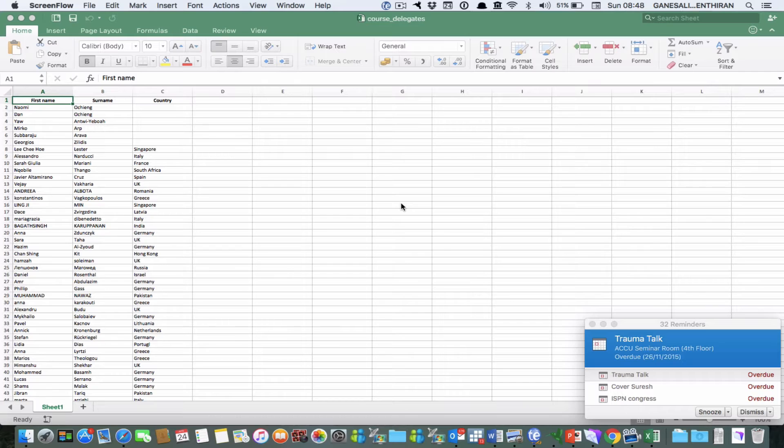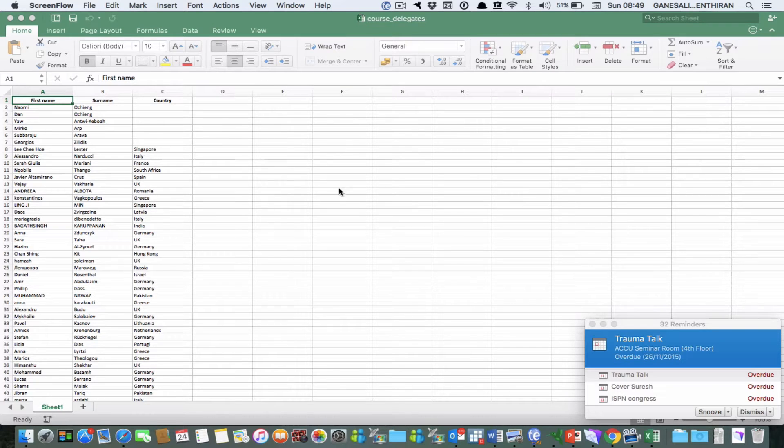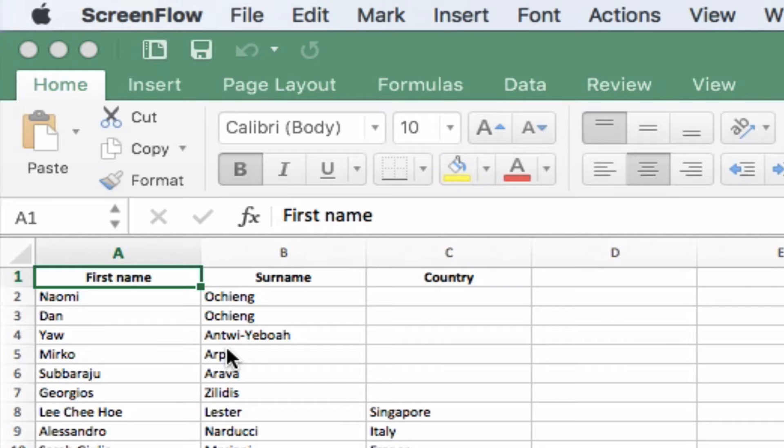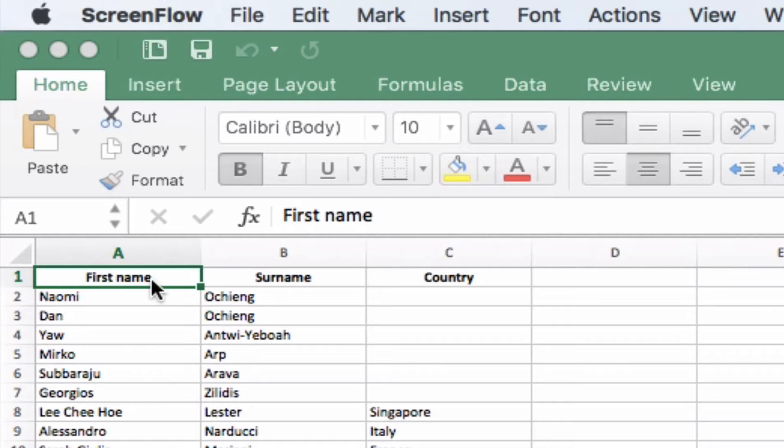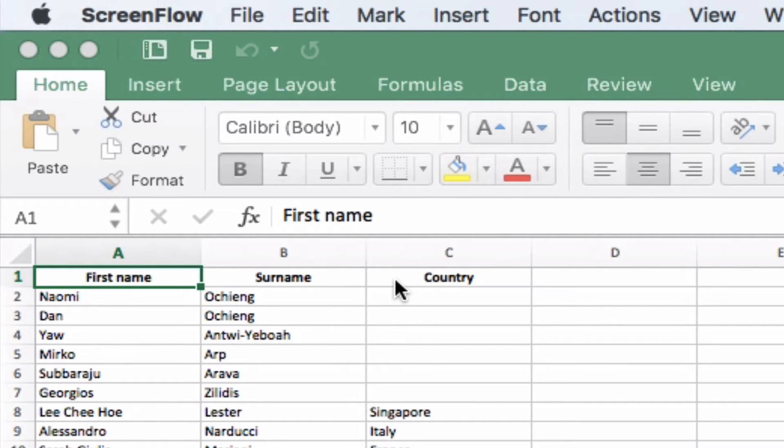Initially you have to configure the Excel file so that it is possible to import it into FileMaker Pro. Main thing to look out for is to make sure that the field names are on the first row of the Excel file.